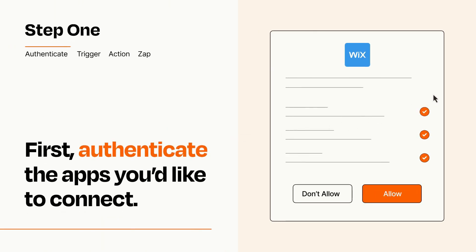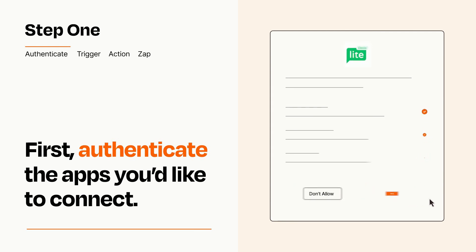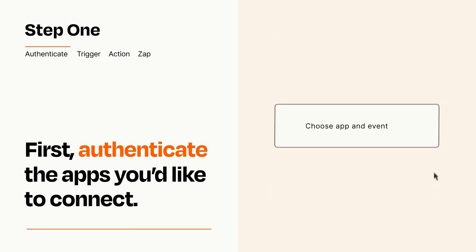To get started, you'll just need to authenticate your apps, which takes just a few seconds. Zapier meets industry standards for encryption when connecting with each of your apps.